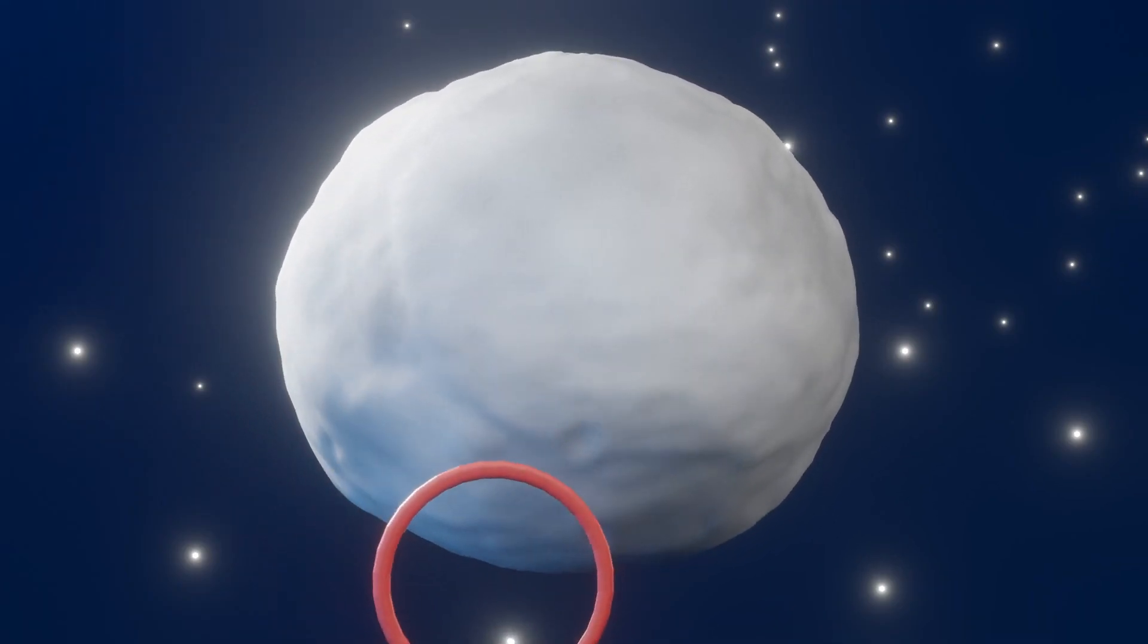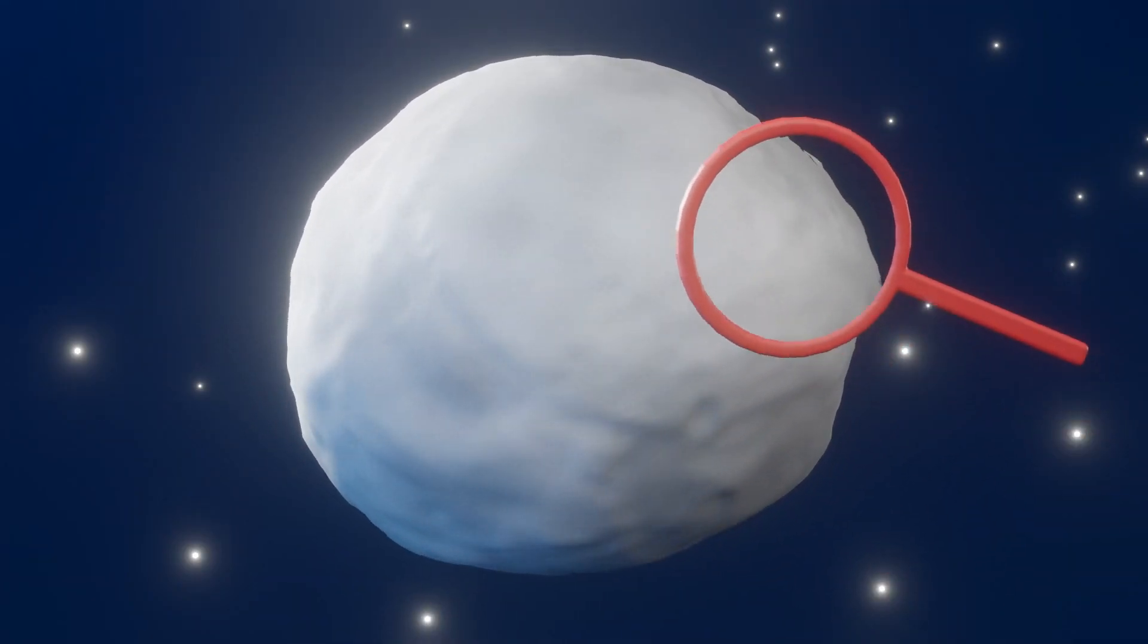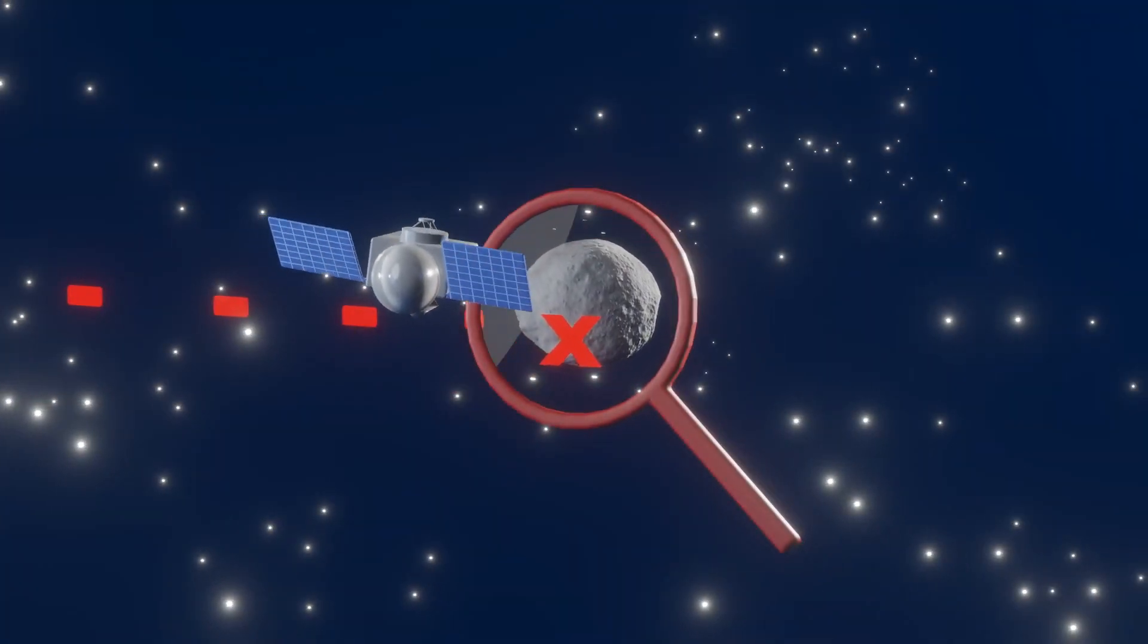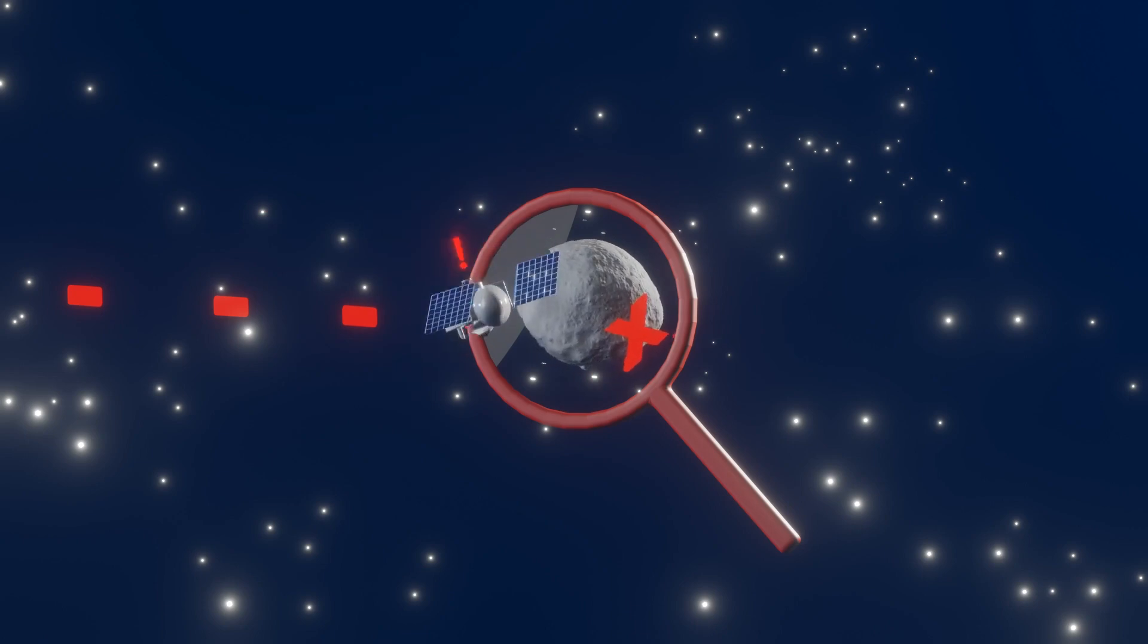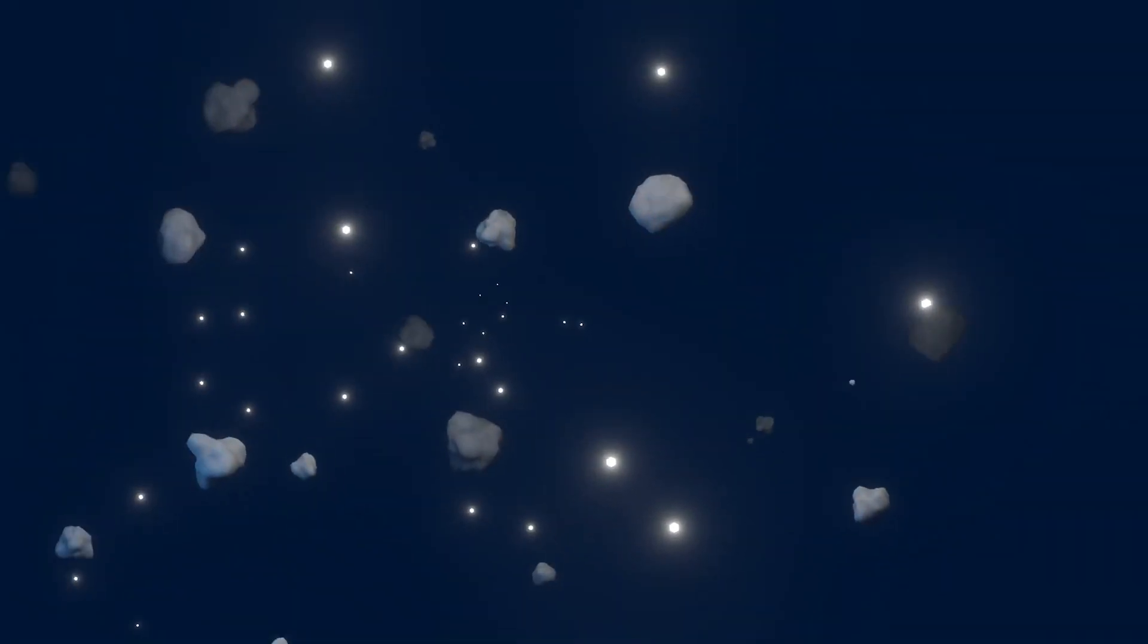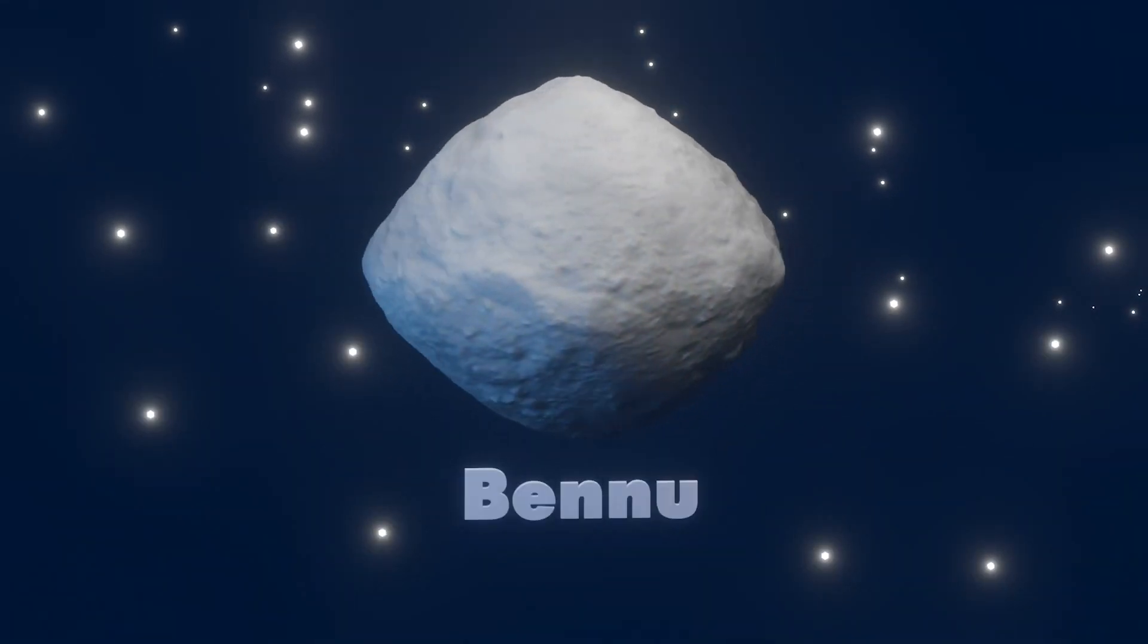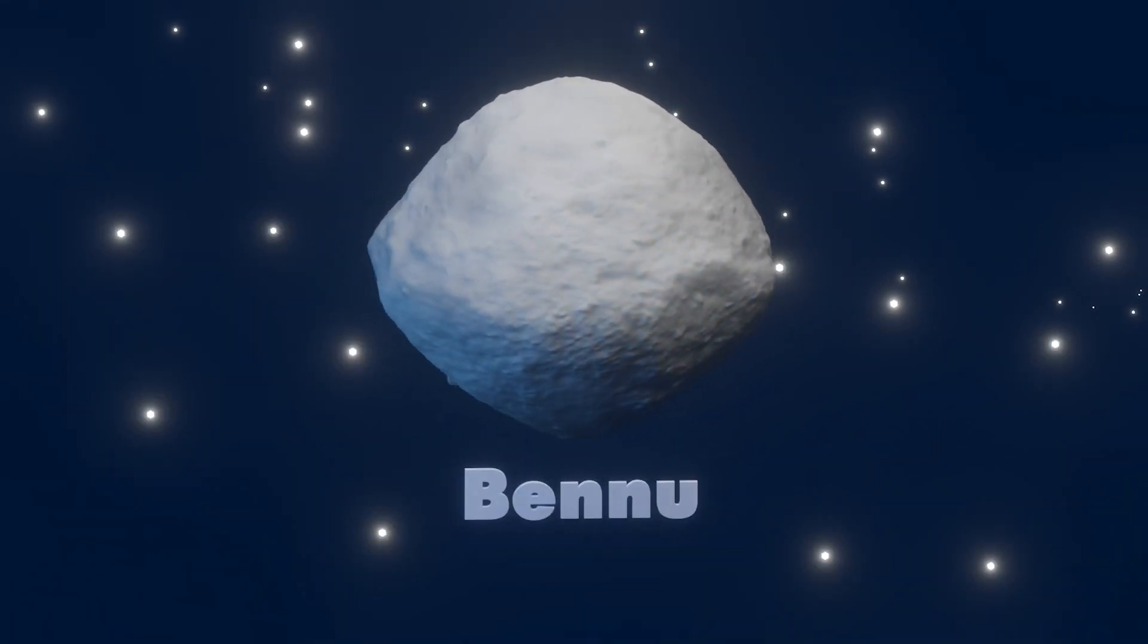It appears some pieces of asteroid Vesta ended up on asteroid Bennu. According to observations from NASA's OSIRIS-REx spacecraft, the new result sheds light on the intricate orbital dance of asteroids and on the violent origin of Bennu, which is a rubble-pile asteroid that coalesced from the fragments of a massive collision.